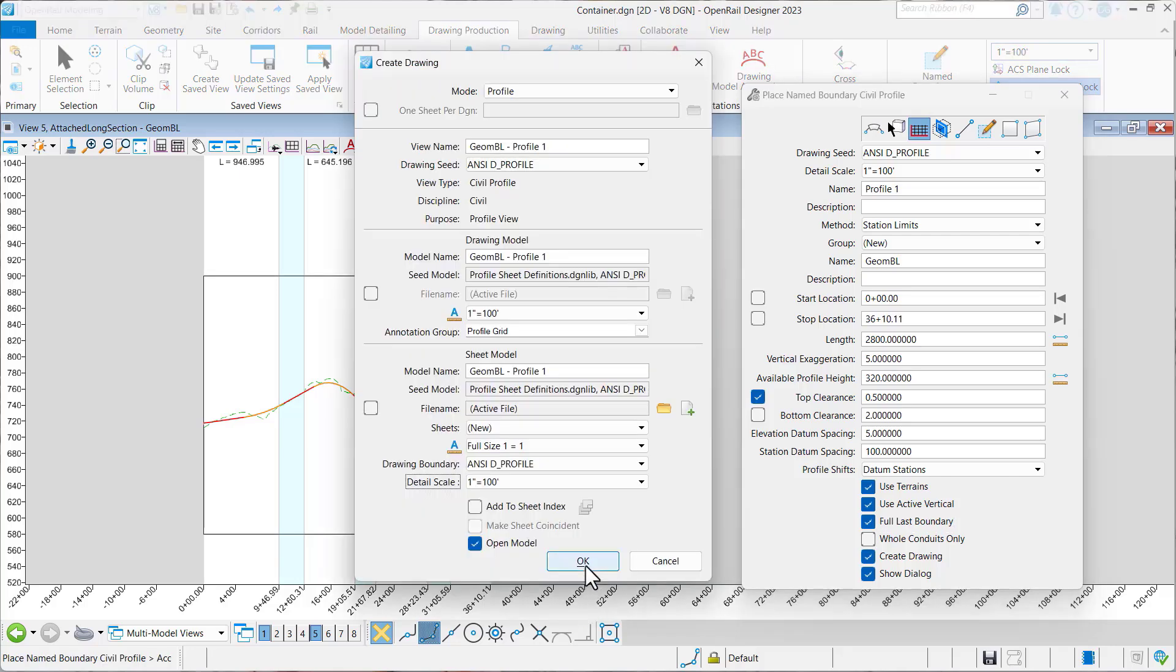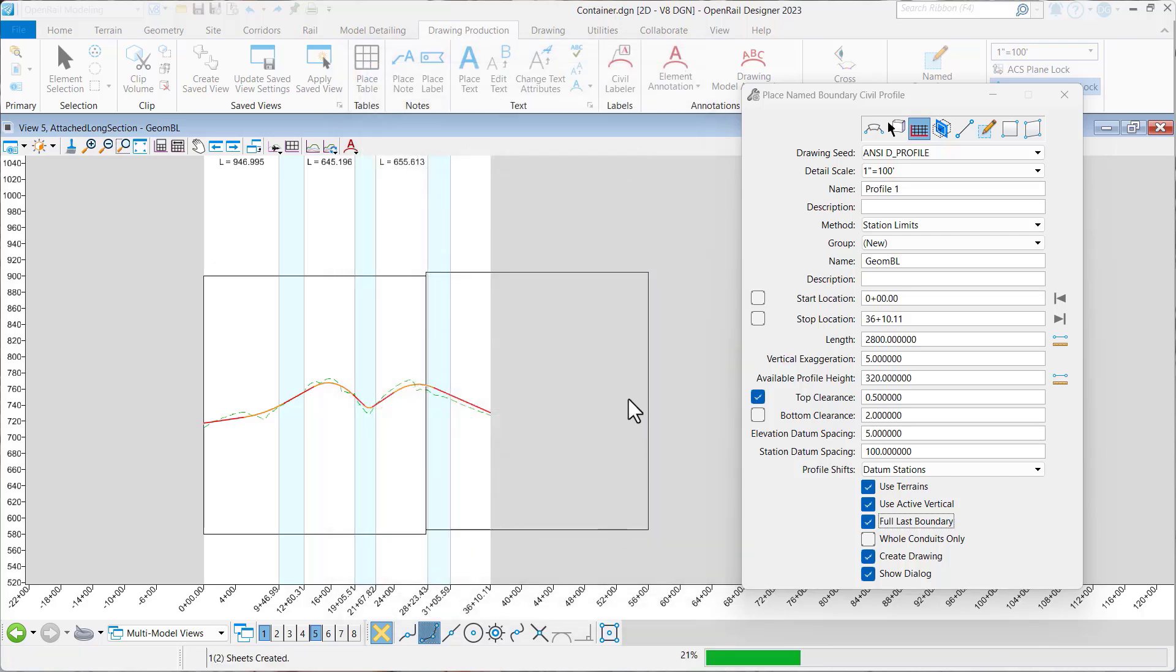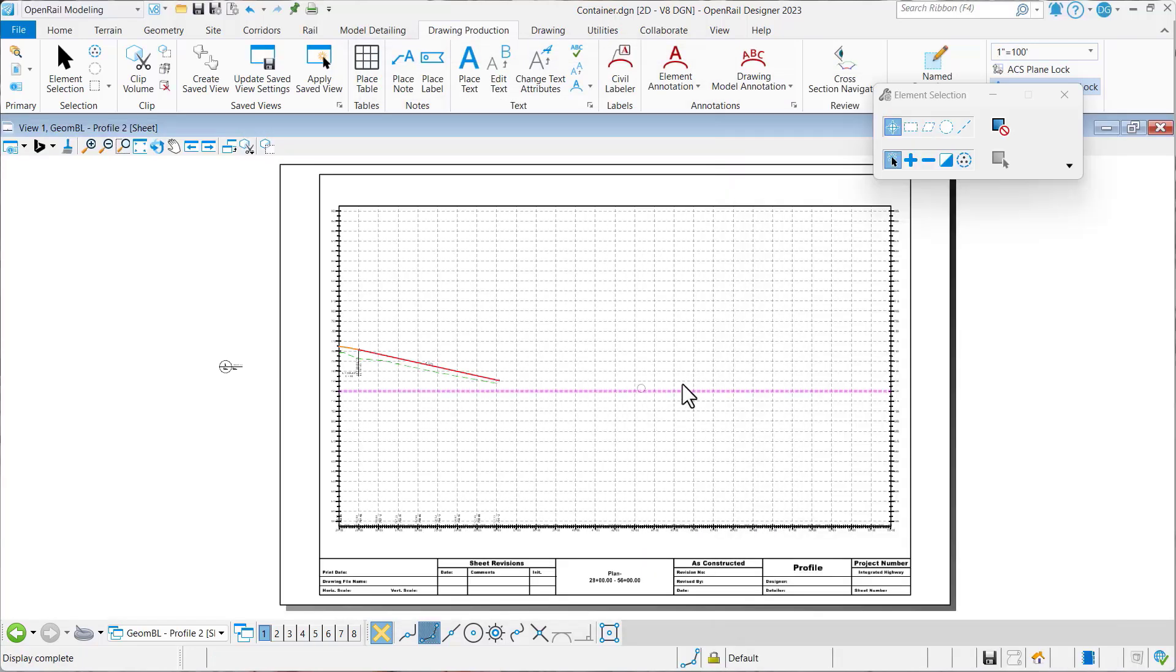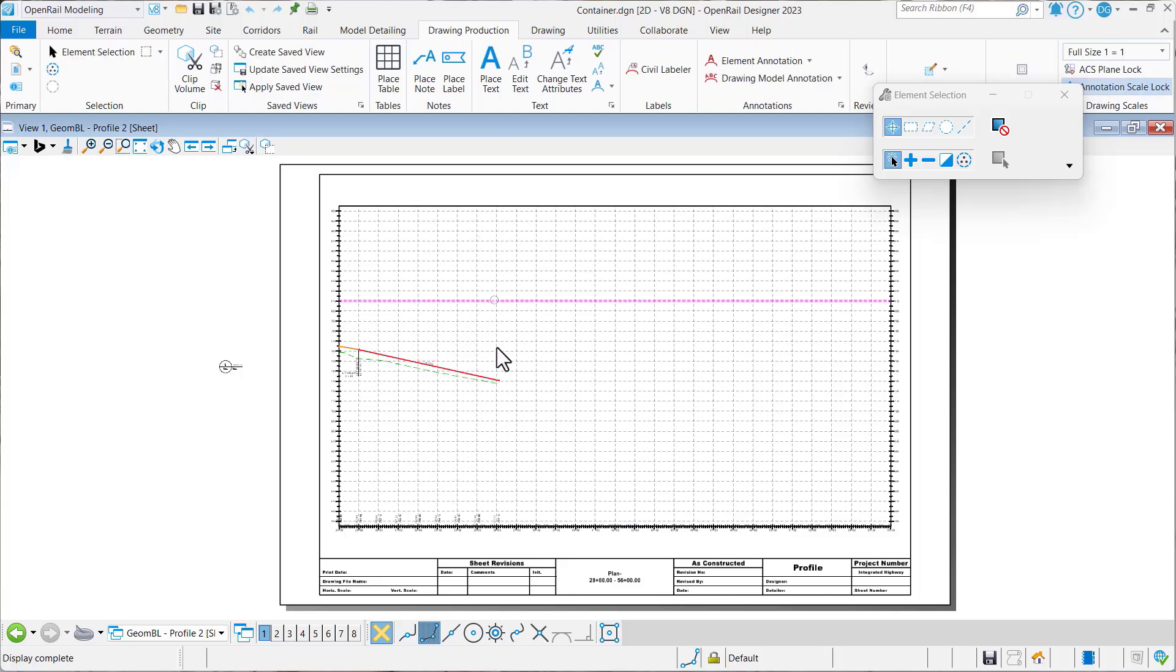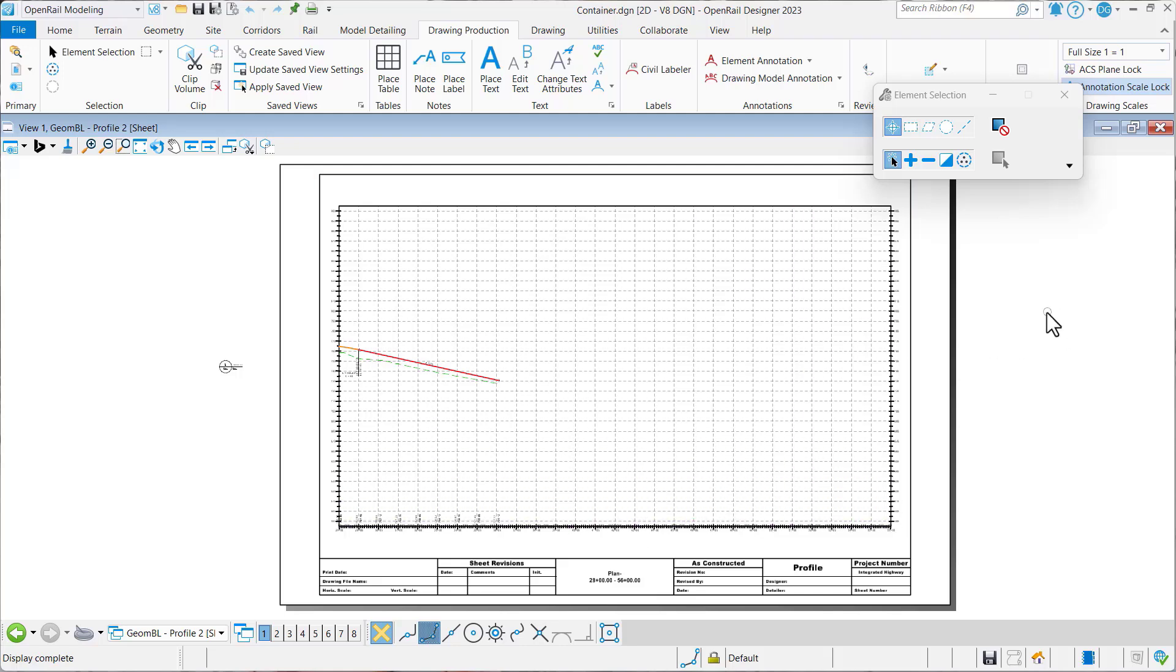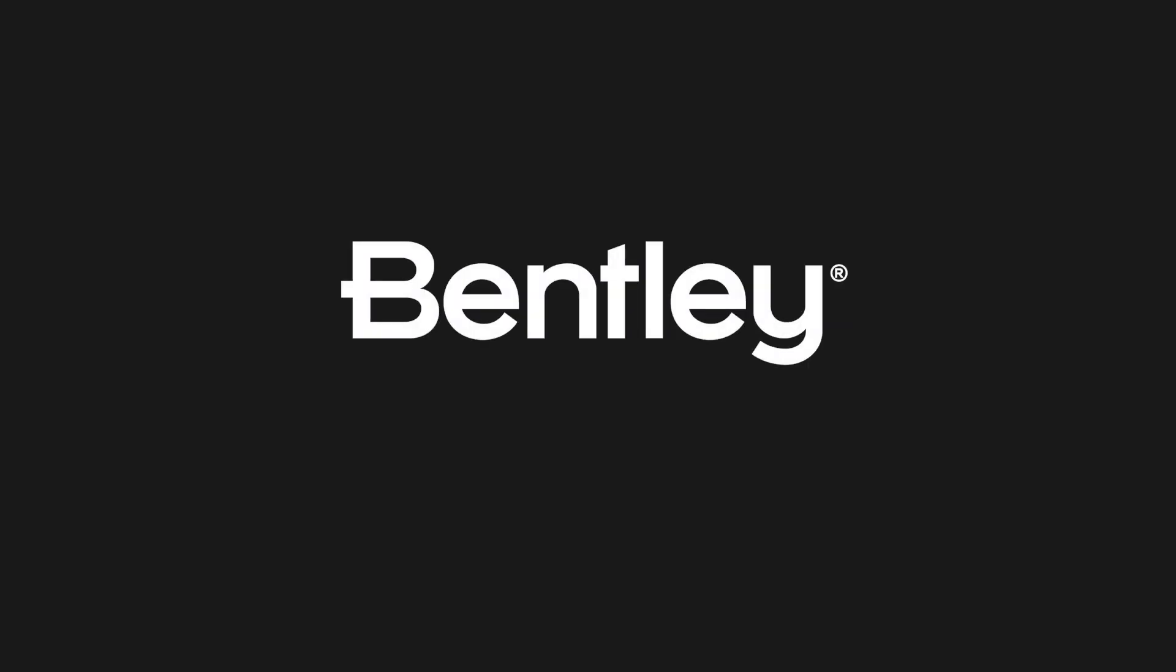And we'll say OK. And this time on sheet two, you'll notice that even though the profile ends here, we go ahead and grid and annotate the entire name boundary space. Well, thank you very much.